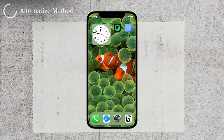Remember, the ability to manage your home screen pages is not just a nifty trick — it's a way to keep things organized and easy to navigate. Feel free to check or uncheck any pages in that overview to make them appear or disappear as needed.